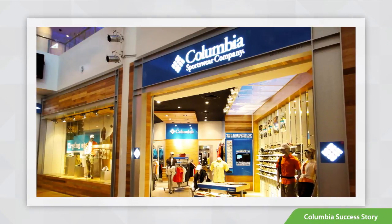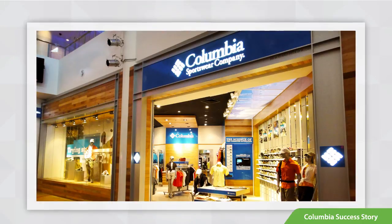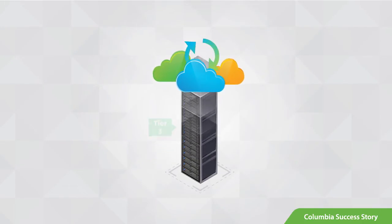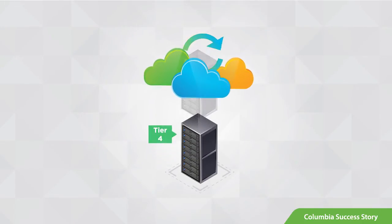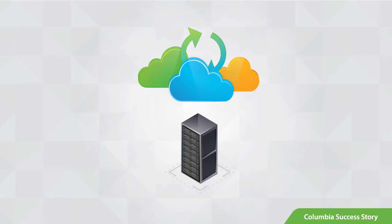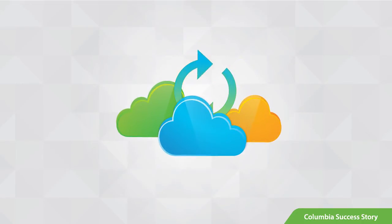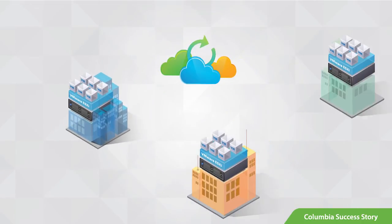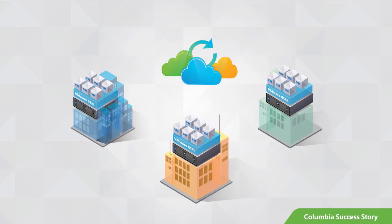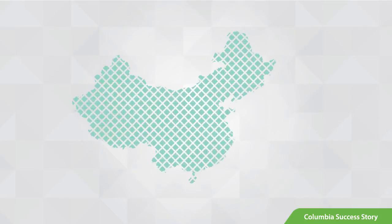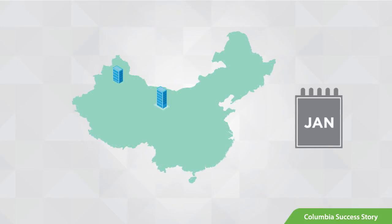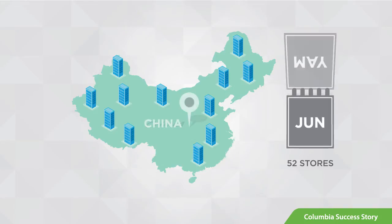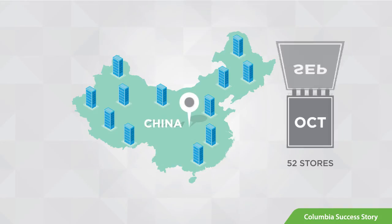Columbia Sportswear standardized their on-premise data center and moved their Tier 3 and 4 workloads off-premises by deploying vCloud Hybrid Service, helping them provide disaster recovery for their remote branches. With this strategy, Columbia was able to launch 52 additional stores throughout China in just nine months.